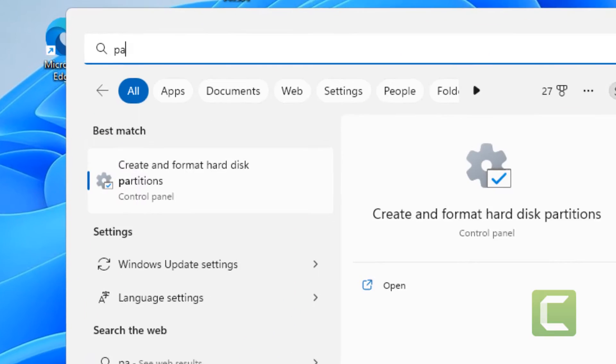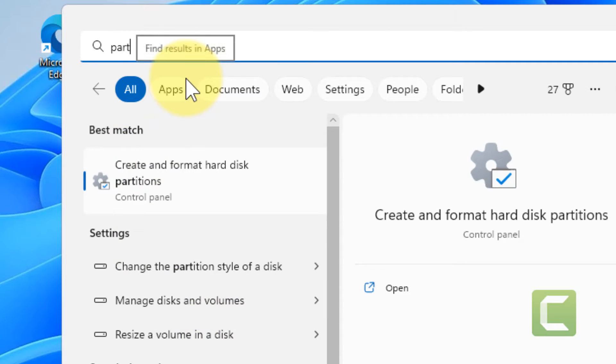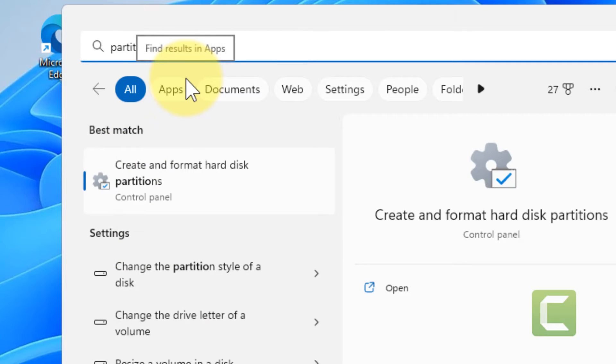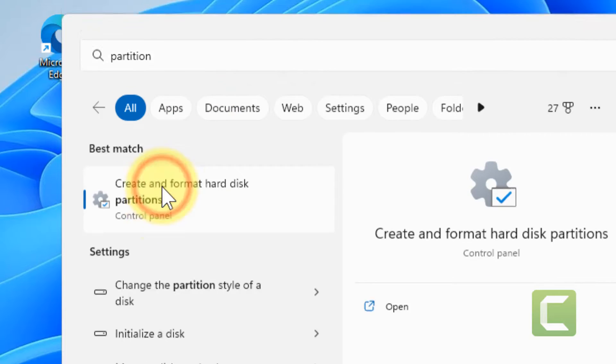First of all, what you have to do is search partition and click on create and format hard disk partitions.